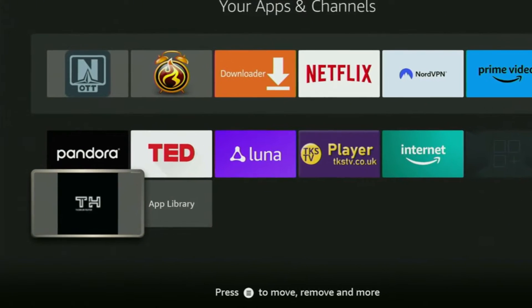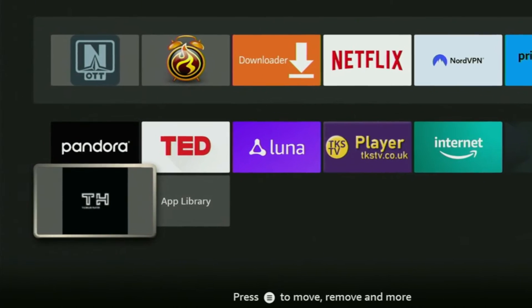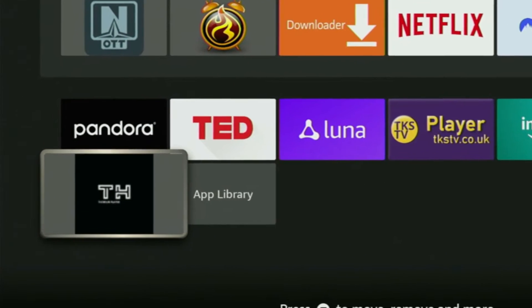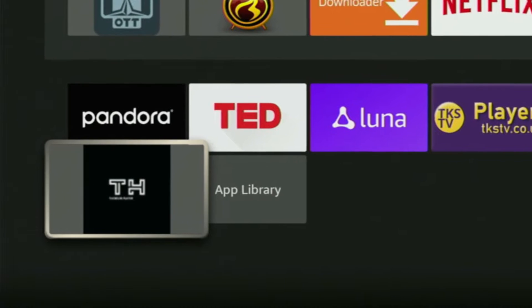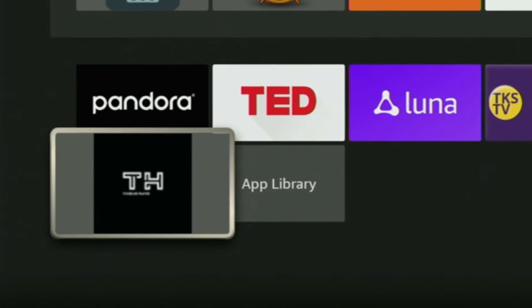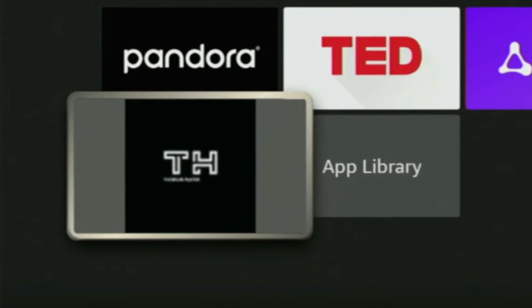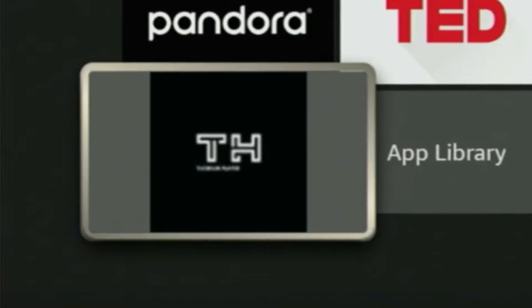Hey, what's going? Today I'll show you how to get Torium Player to your Fire Stick or Android TV. The whole process is super easy and will take you only a couple of minutes.